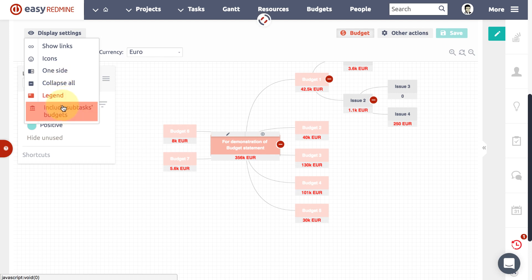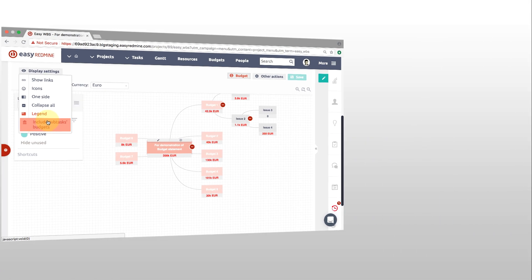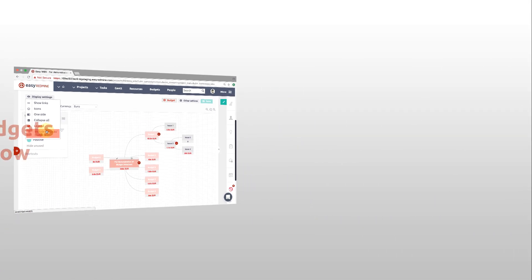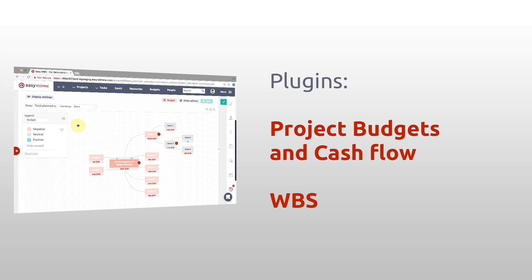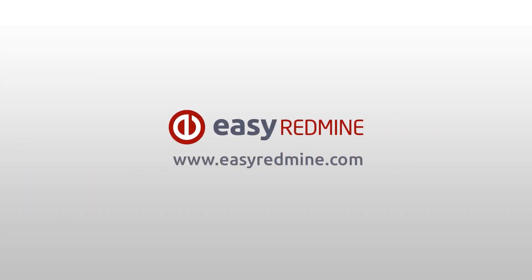...are standing. To have CBS (Cost Breakdown Structure), you need to have installed Project Budgets plugin and WBS plugin. Thank you for watching and good luck with your projects.